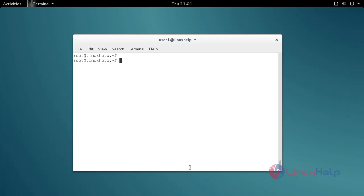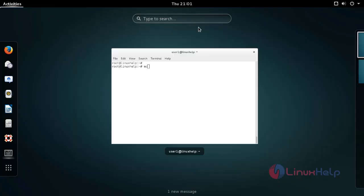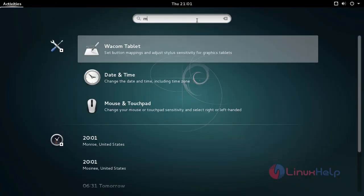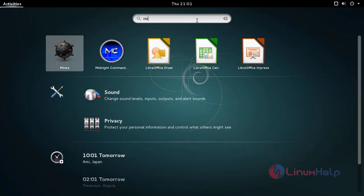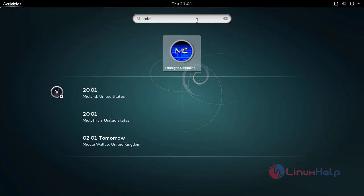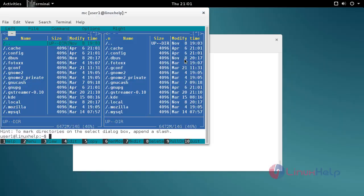Now you can use MC. Just type MC in your terminal, or click Activities and type Midnight Commander. You'll see the MC icon. Click this icon to open it.